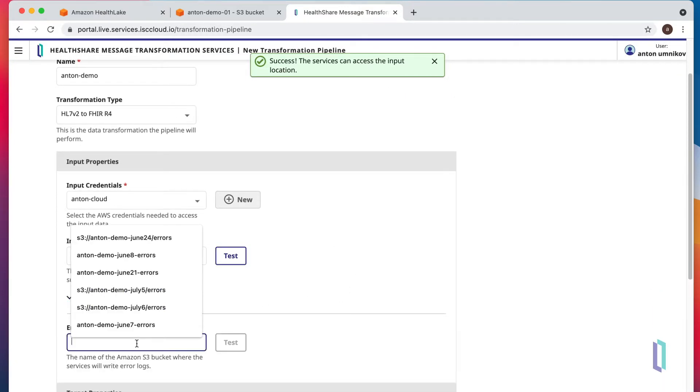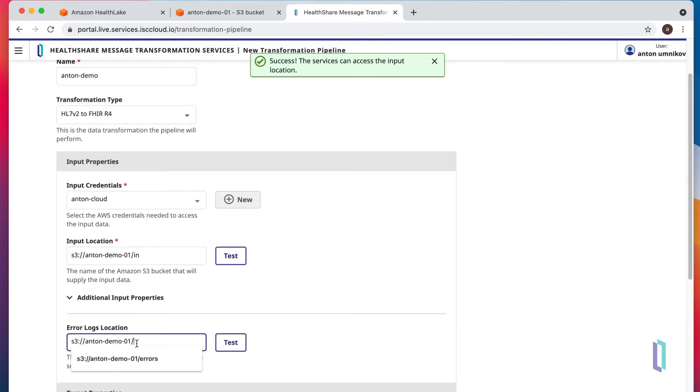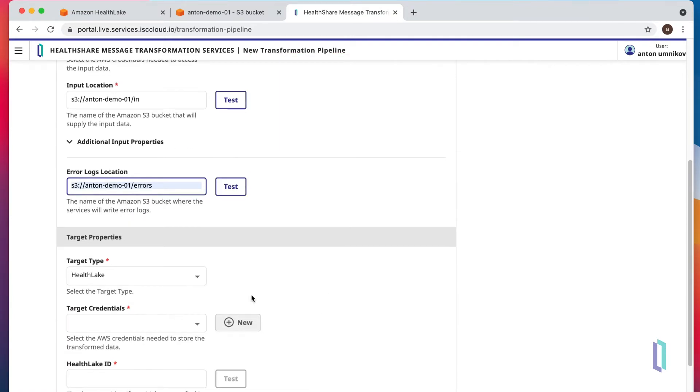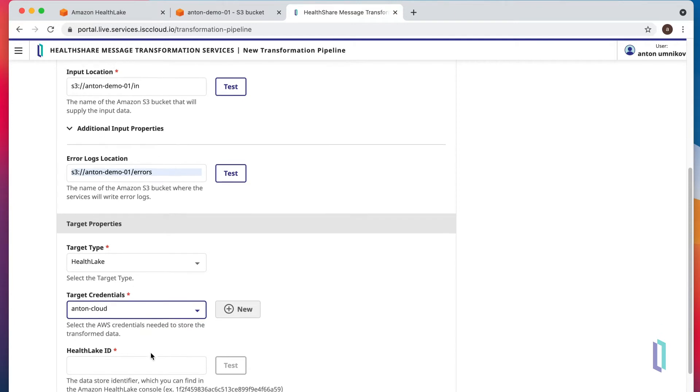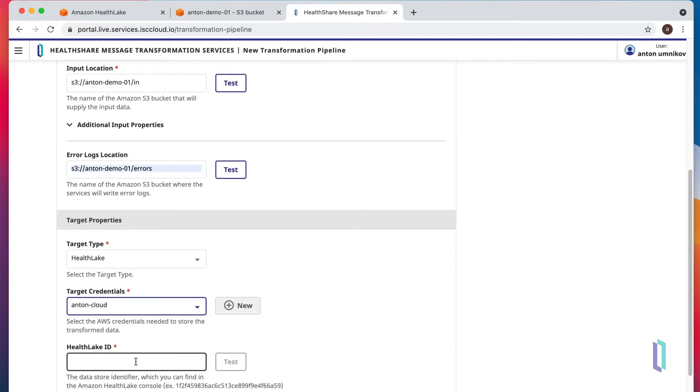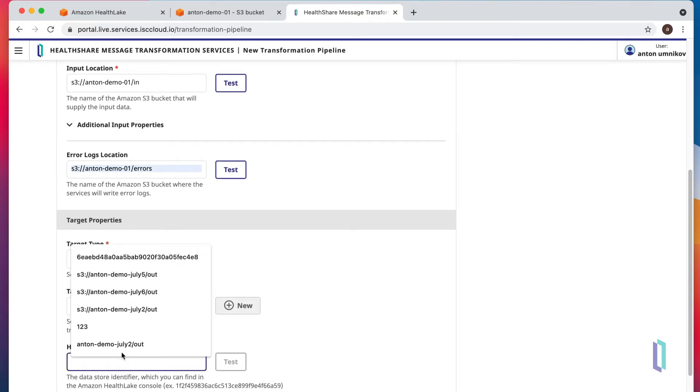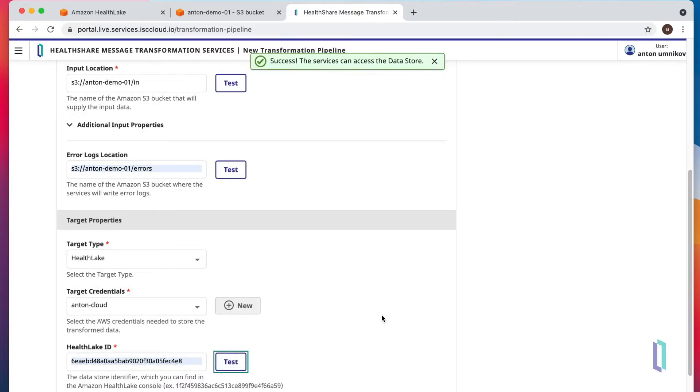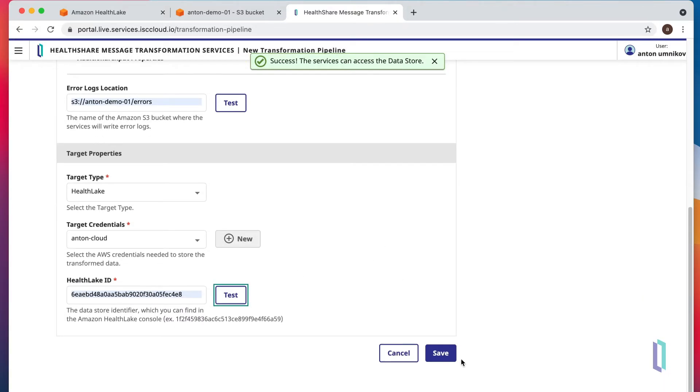Error bucket is actually optional, but I would highly recommend you to specify one. And we'll use the same existing credentials for HealthLake. And for HealthLake ID, we'll use one of these. And again, we can test it to make sure it works.